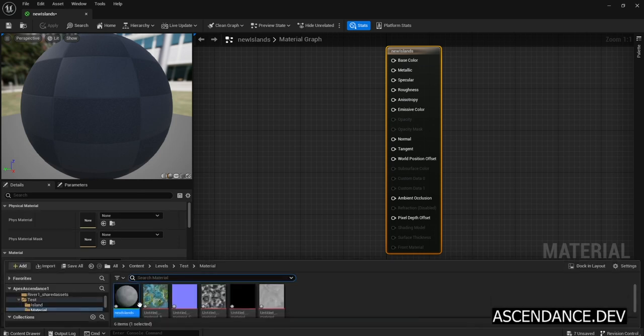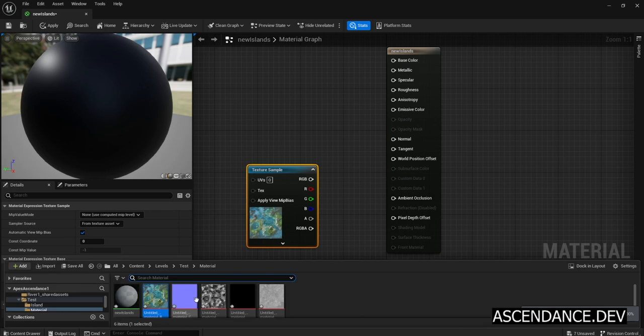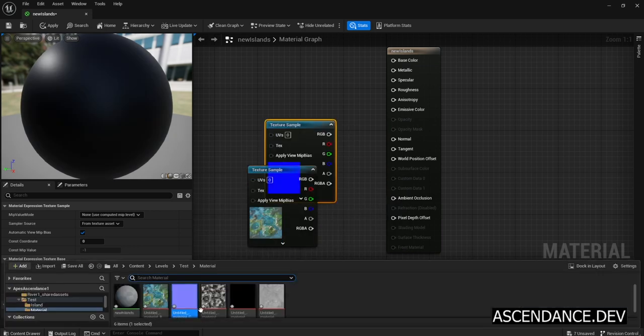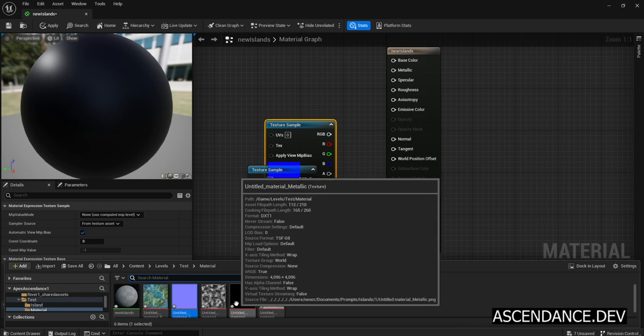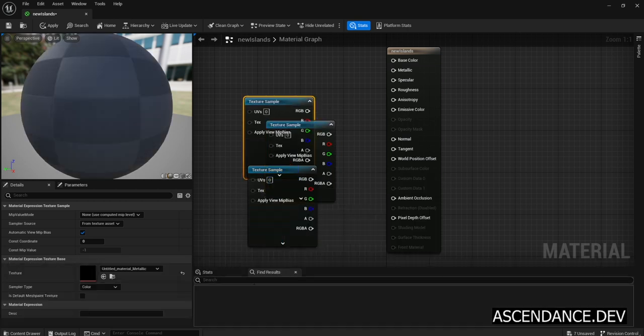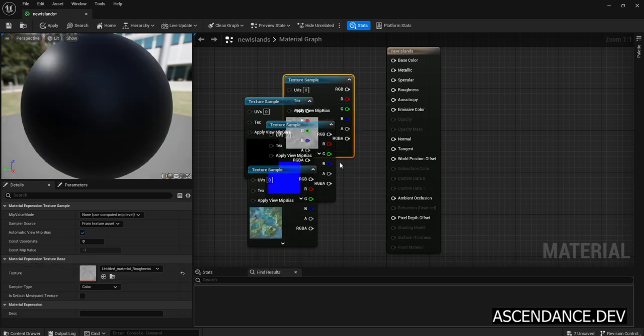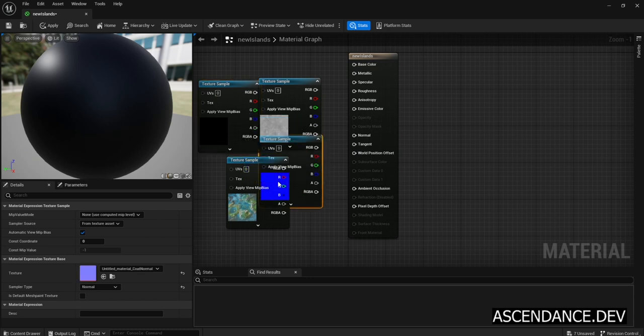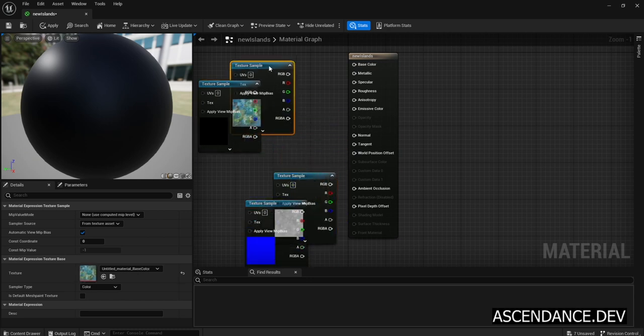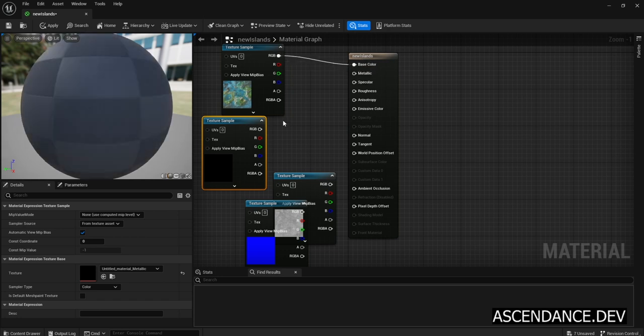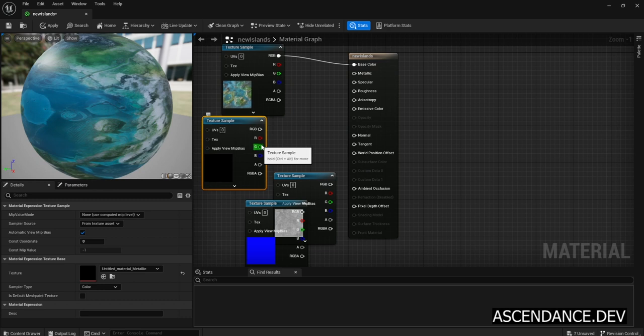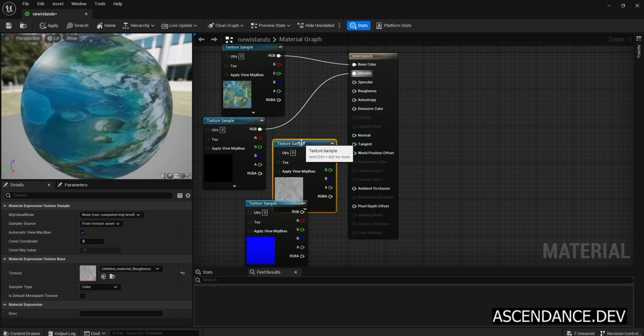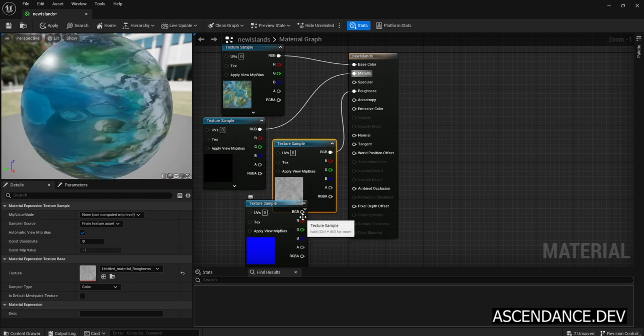Now let's drag and drop base color, normals, metallic, and roughness PNG images with extracted channels. Let's connect RGB node from base color texture sample to base color of New Islands material. Now let's connect metallic texture sample, then roughness, and finally the normal.